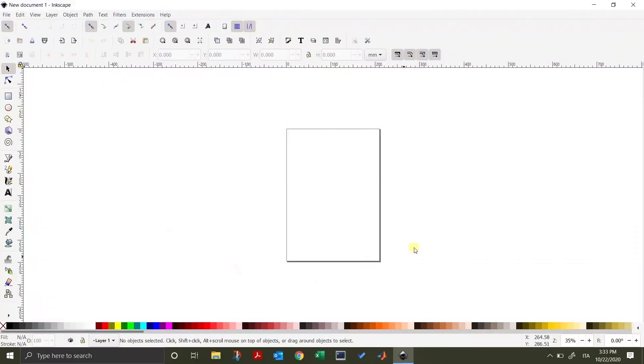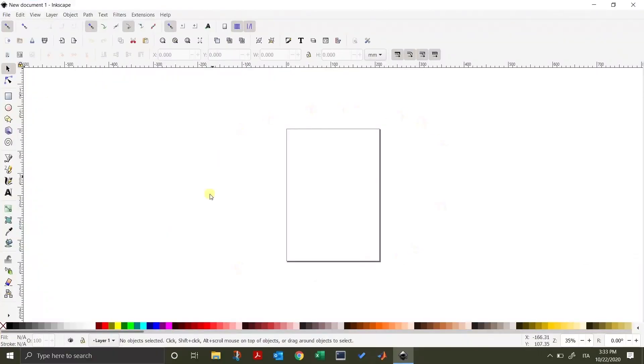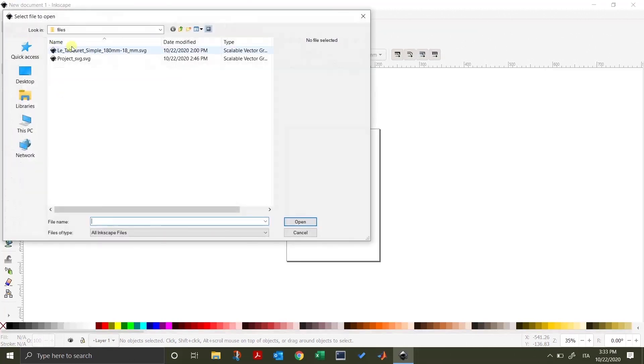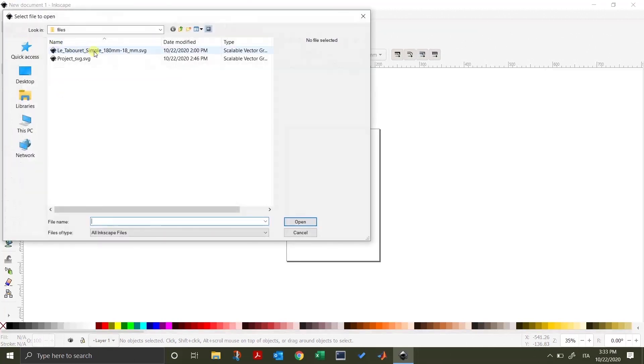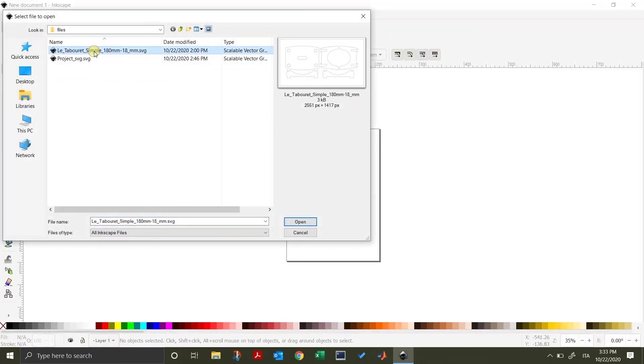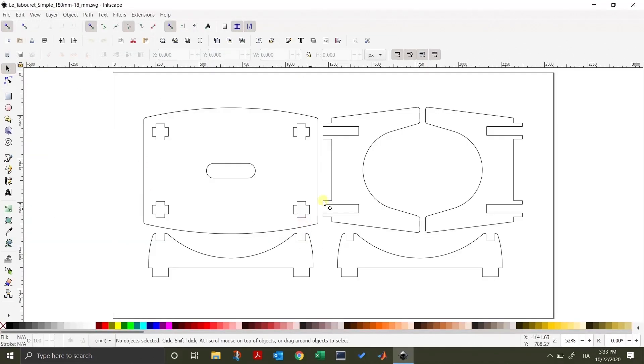You should now see the main page of Inkscape with a white editor. Go in the top left corner and click on the folder icon to open an existing SVG. Select the SVG file to open it and then click open. Here we will open an already downloaded file.